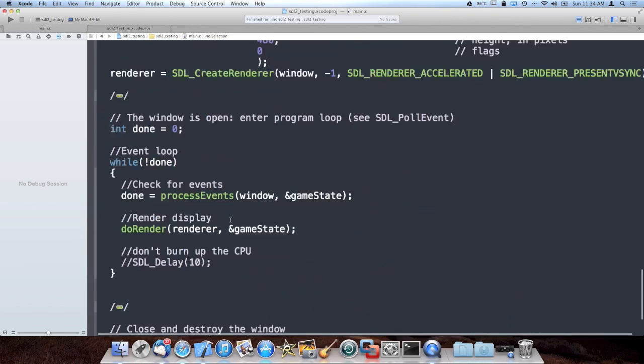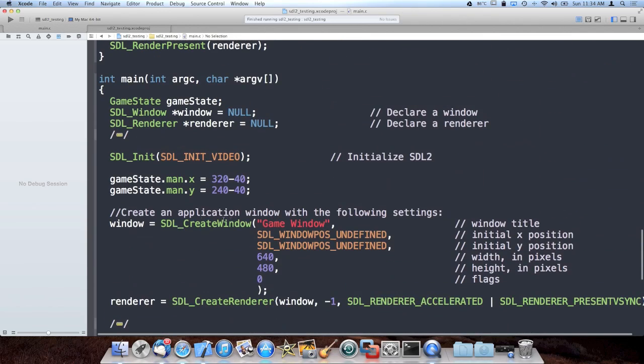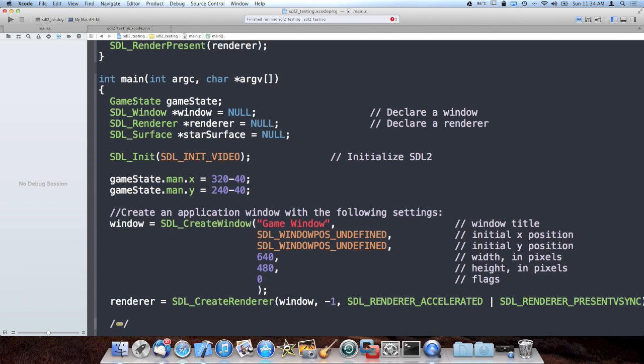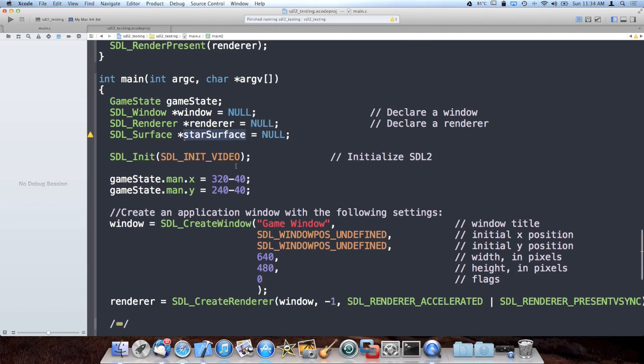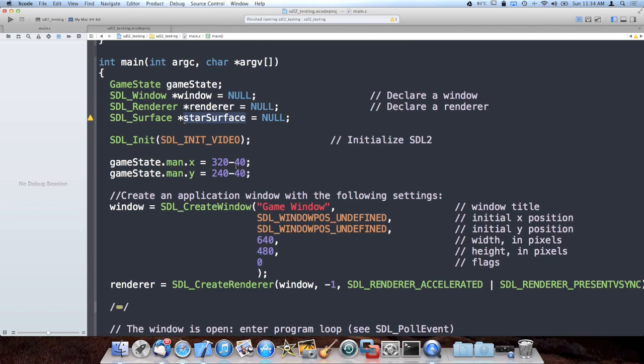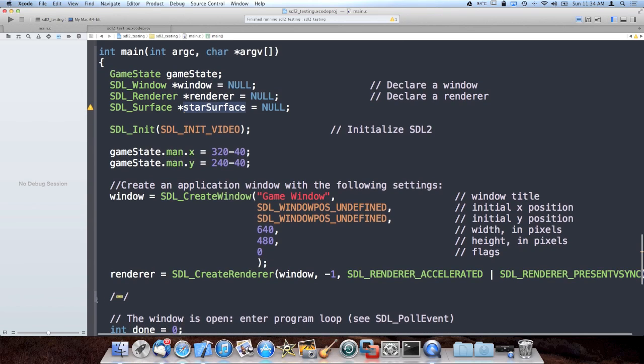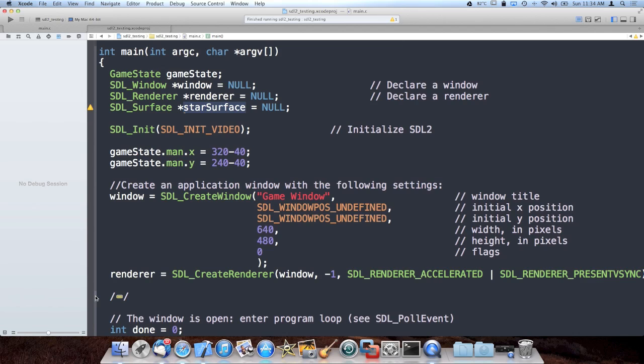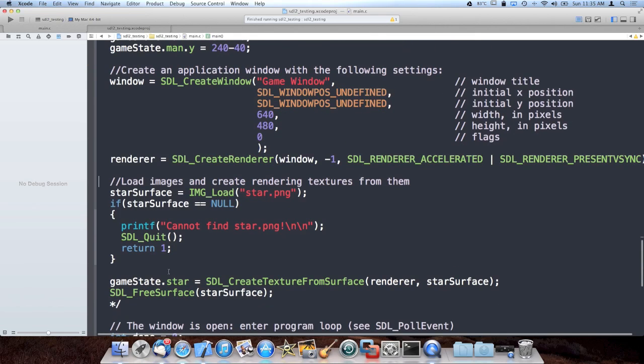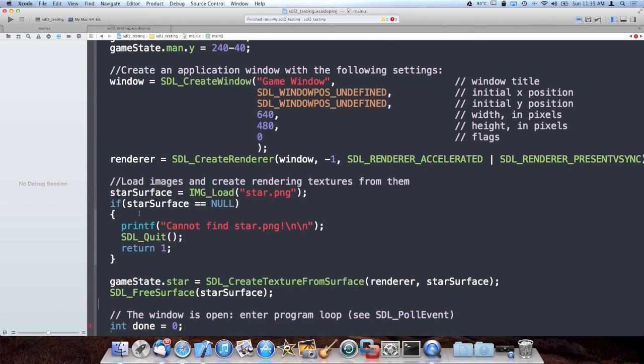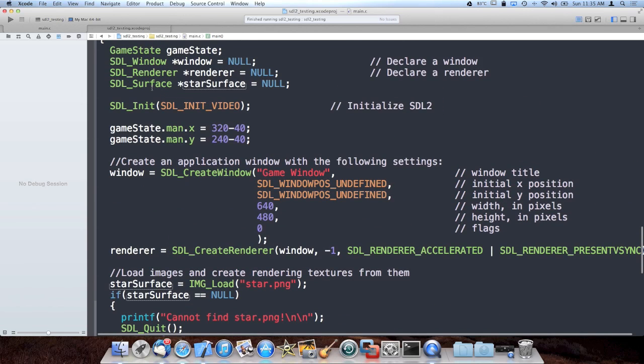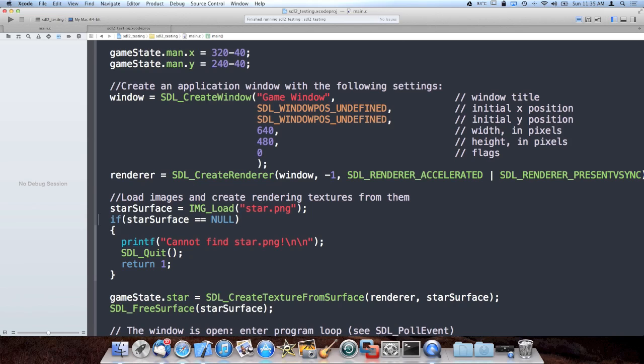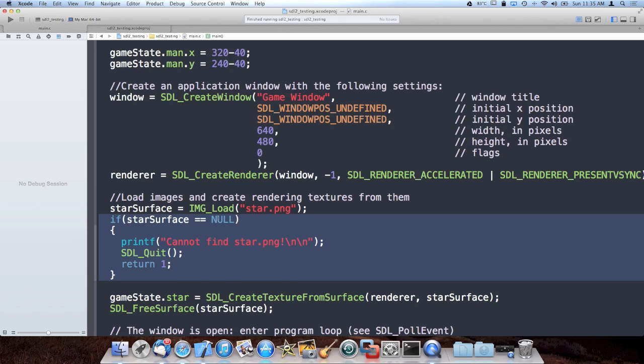And what I went ahead and did was I added some code to main to load it. The surface is the actual source image that we're gonna use to create our texture. So this is a little confusing. It actually confused me the first time I looked at it. It used to be a lot simpler in the olden days before hardware acceleration. But long story short is you can think of a surface as the source pixels of the image in memory. And then you can think of the texture as the hardware accelerated texture that you use to render the image with. So you only need the surface temporarily once the image is loaded into the surface.